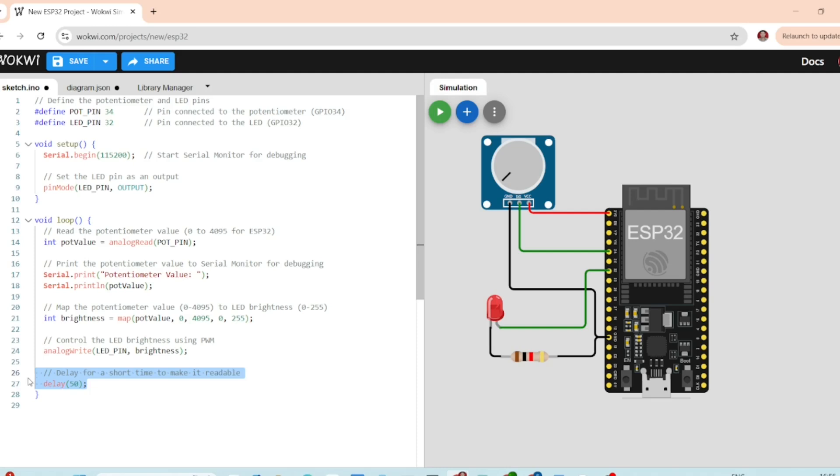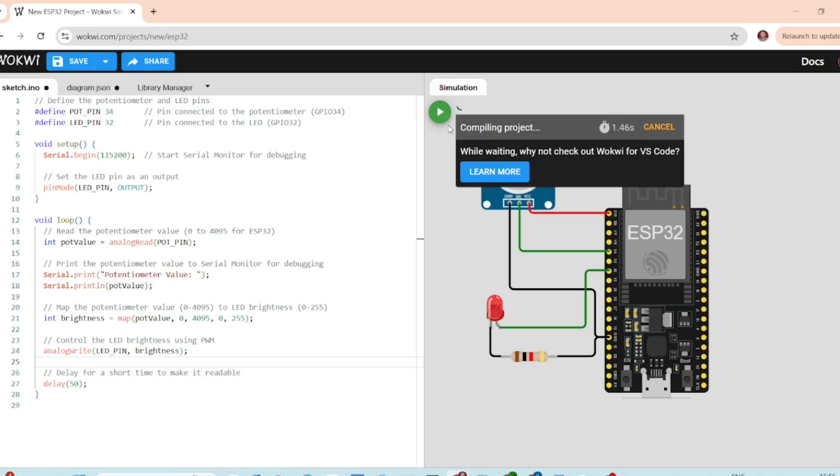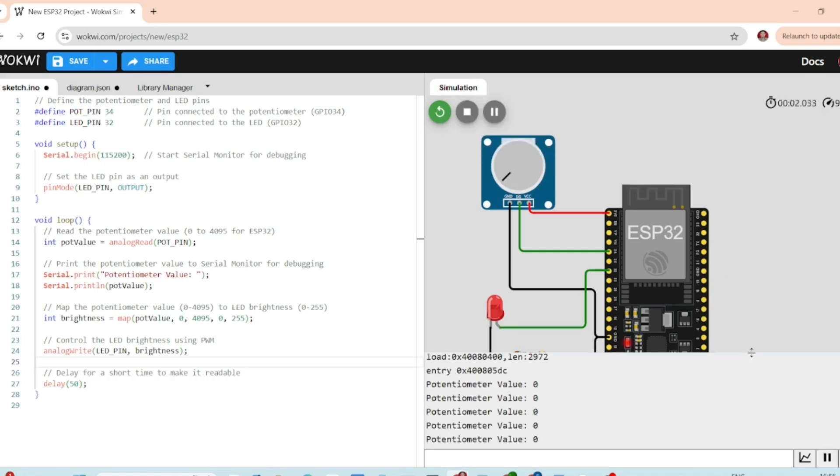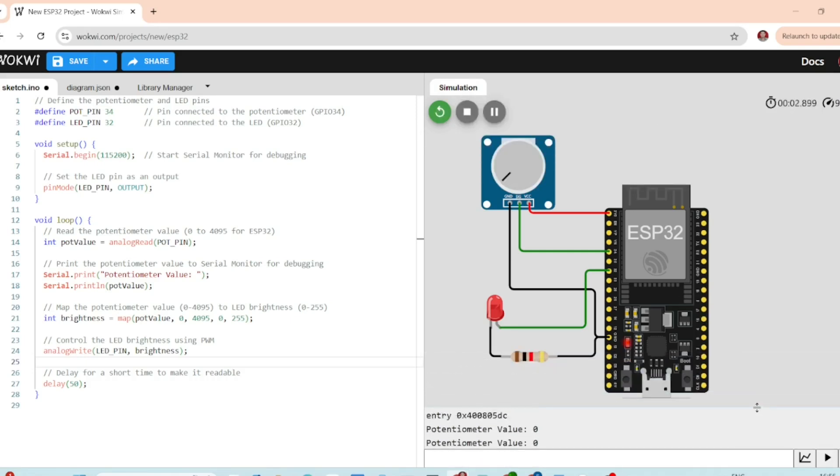Let's go ahead and start the simulation. Once it is running, you will notice that when you adjust the potentiometer, the LED brightness will change in real time.